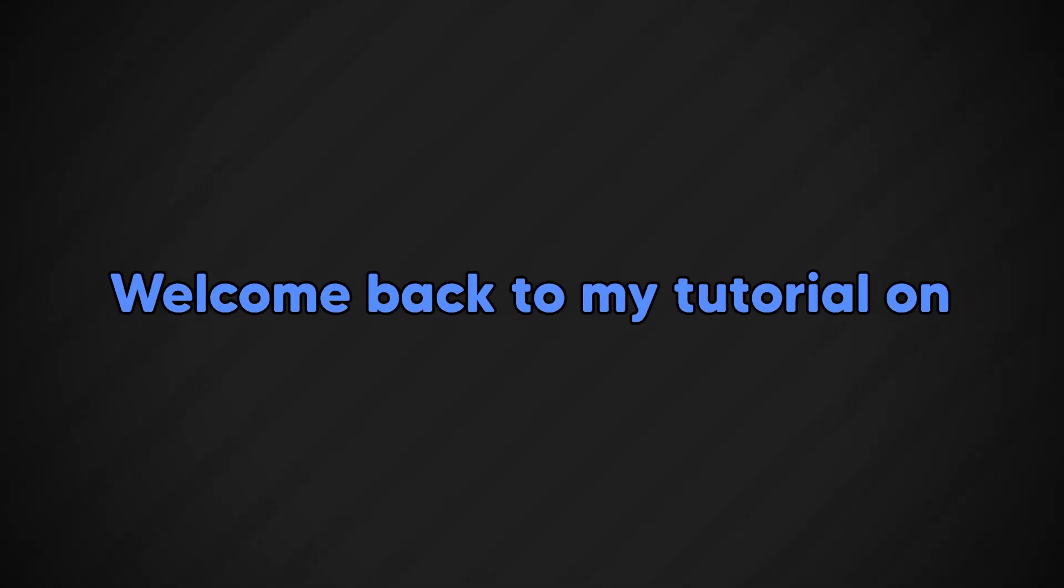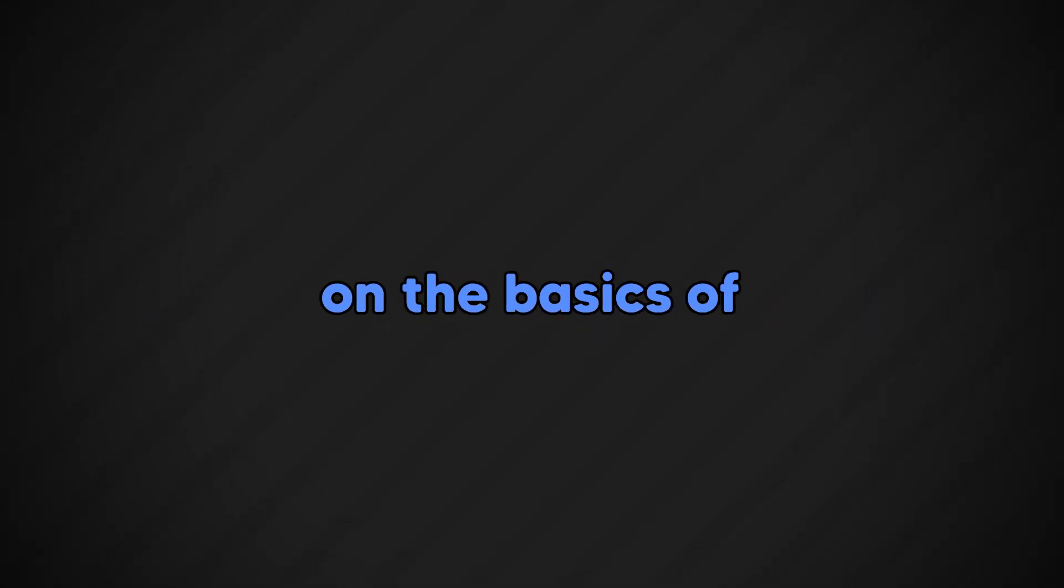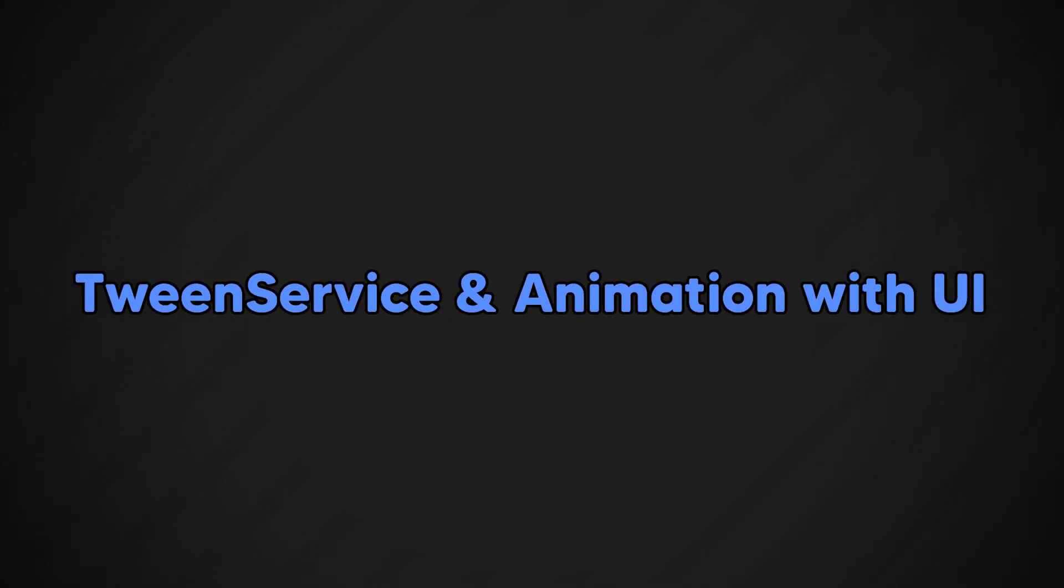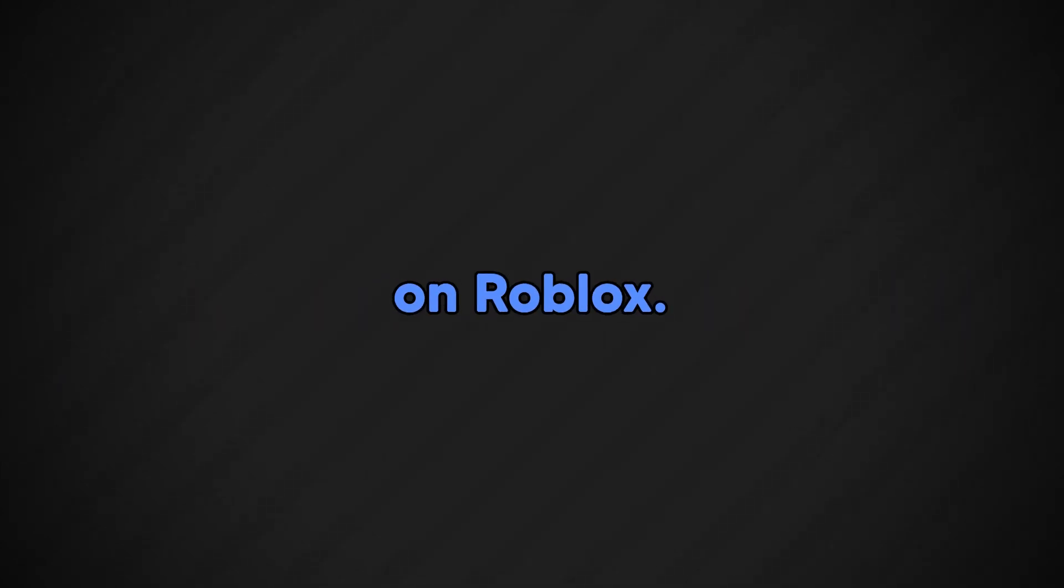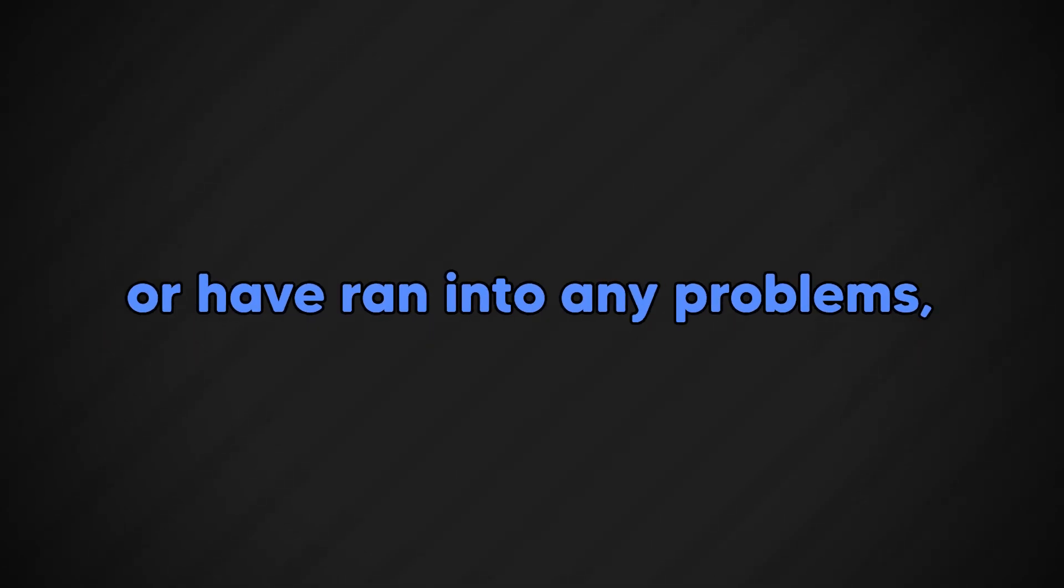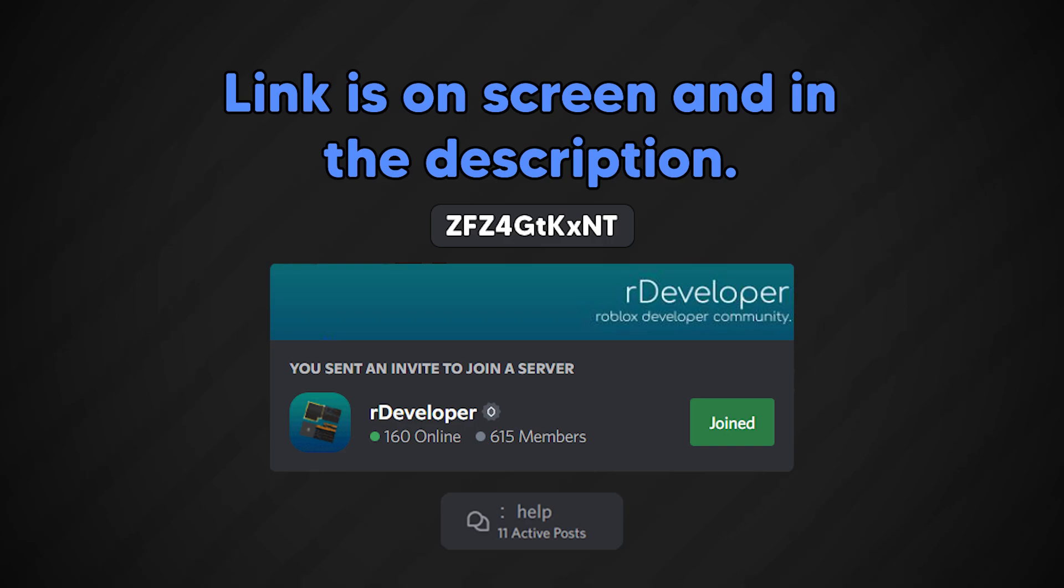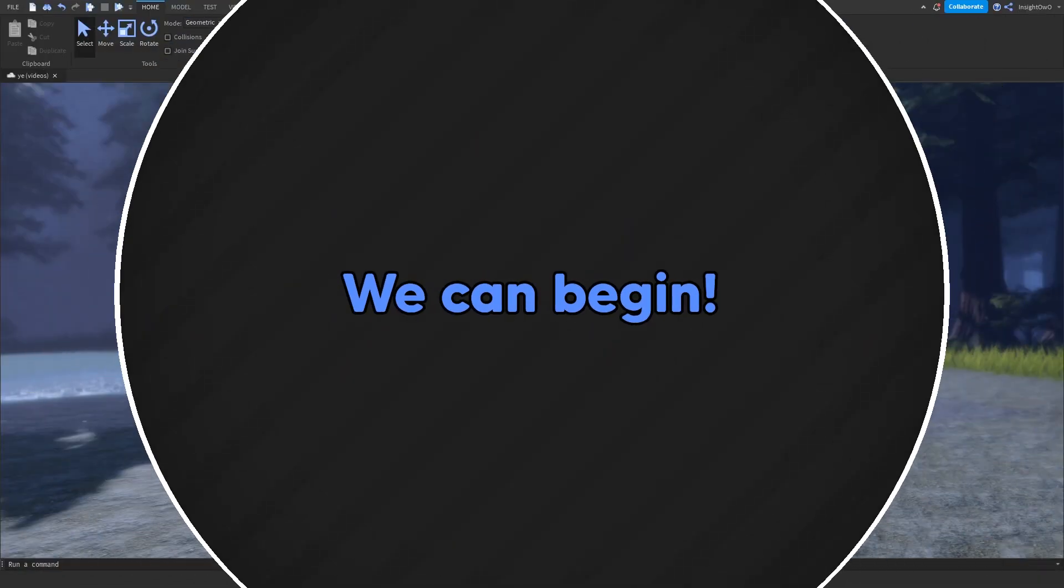Hey everyone, welcome back to my tutorial on the basics of Roblox UI design. In this part, we're going to be going over tween service and animation with UI on Roblox. If you need some help or have run into any problems, find a time out by the discord server. Link is on the screen and in the description. Once you load up your placement, we can begin.